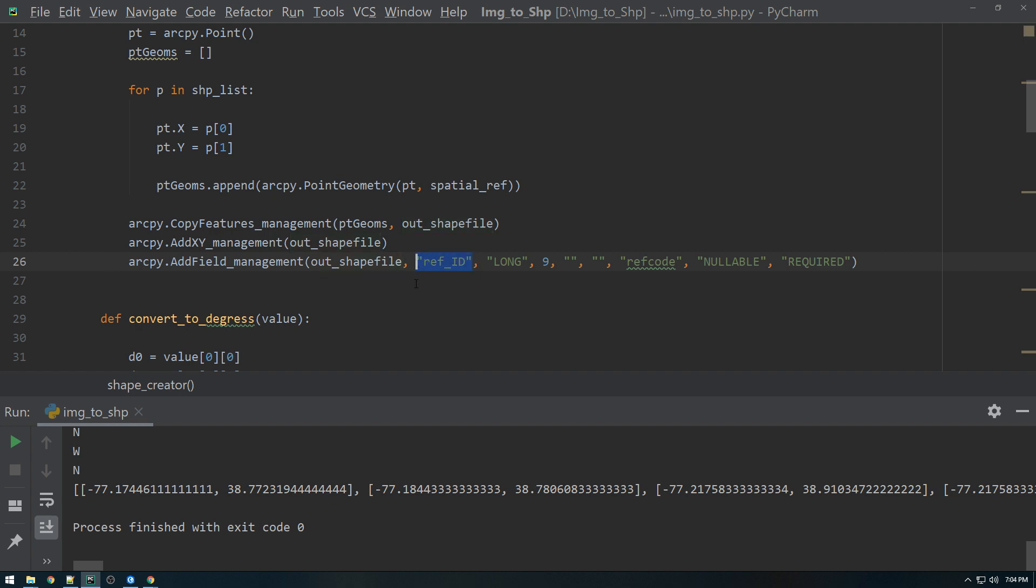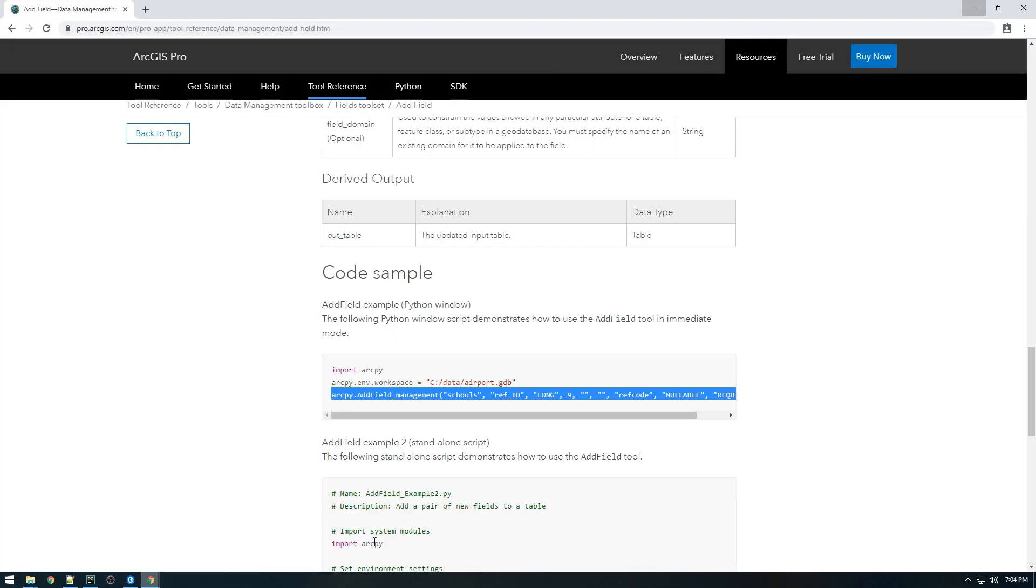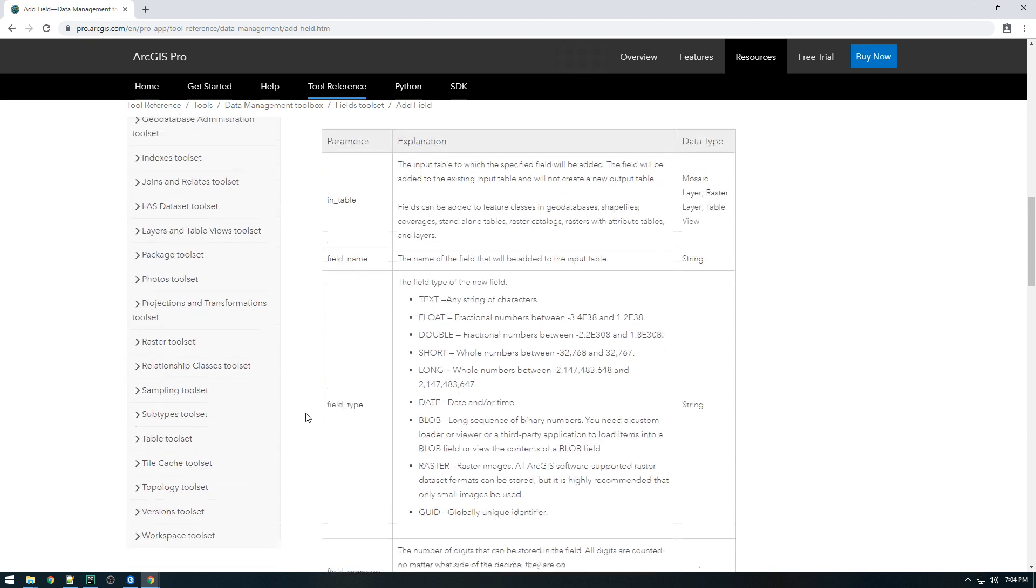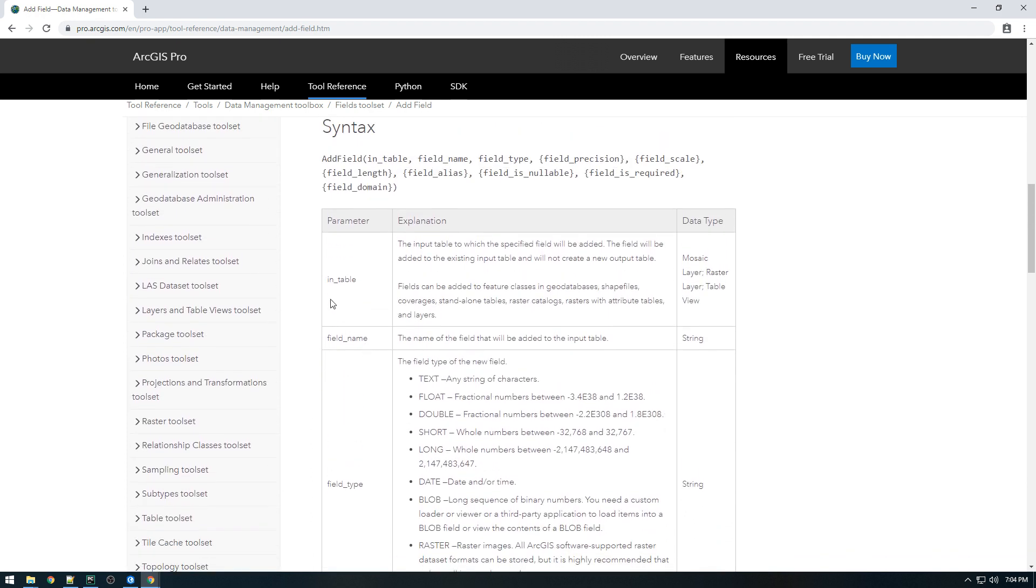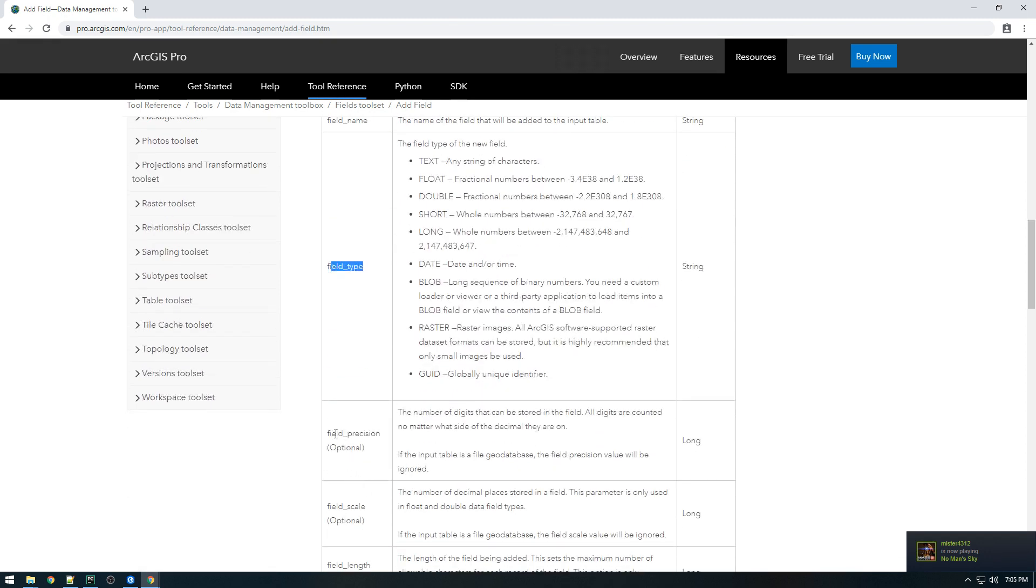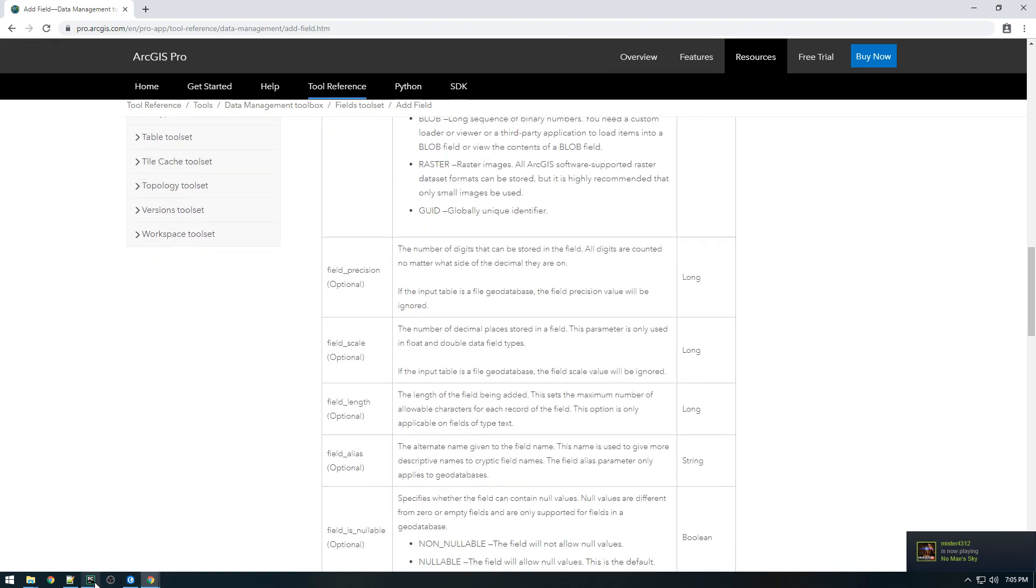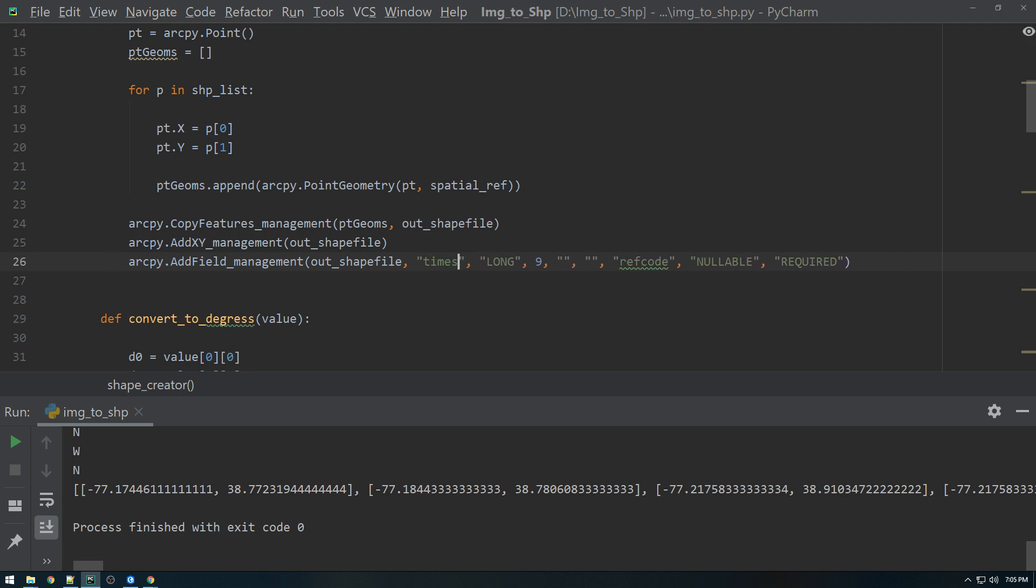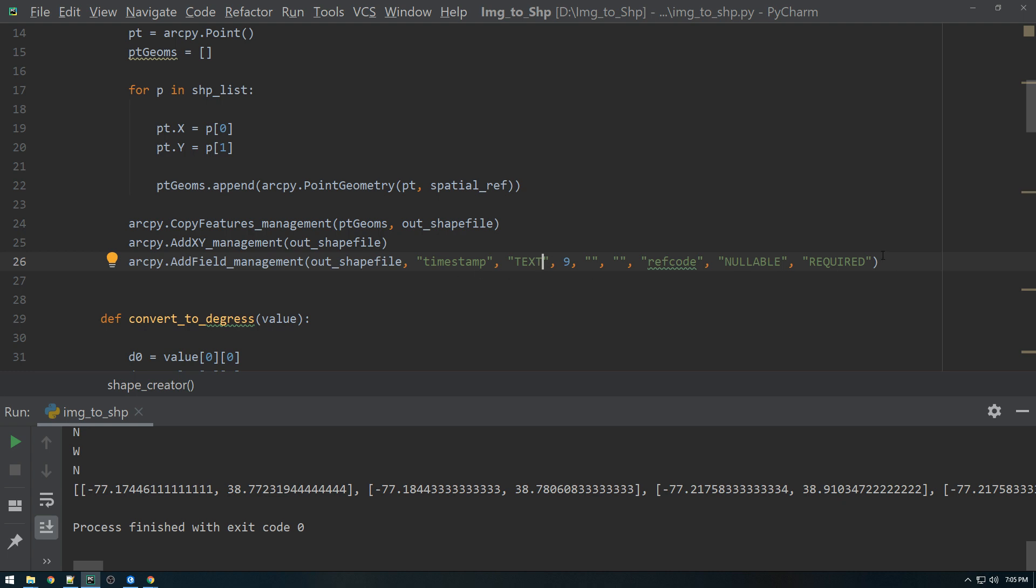So this is the name of the field. So let's go back to the documentation here. So here we go in table. So we just put in a layer field name is parameter two. Parameter three is field type timestamp. Then the rest are optional. So we're just going to go back here. Remember this is the field name. So let's just call this timestamp and I'm going to make it a text instead of long. And I'm just going to leave these the same for now.